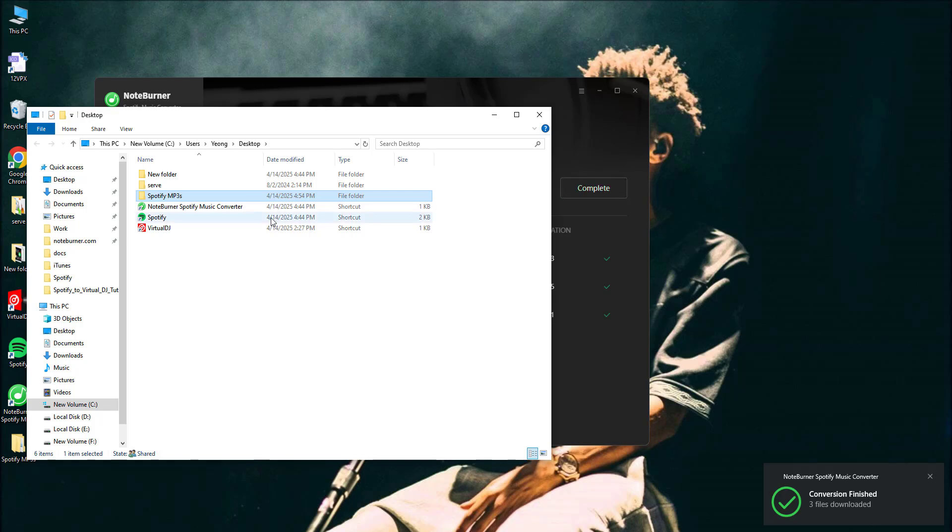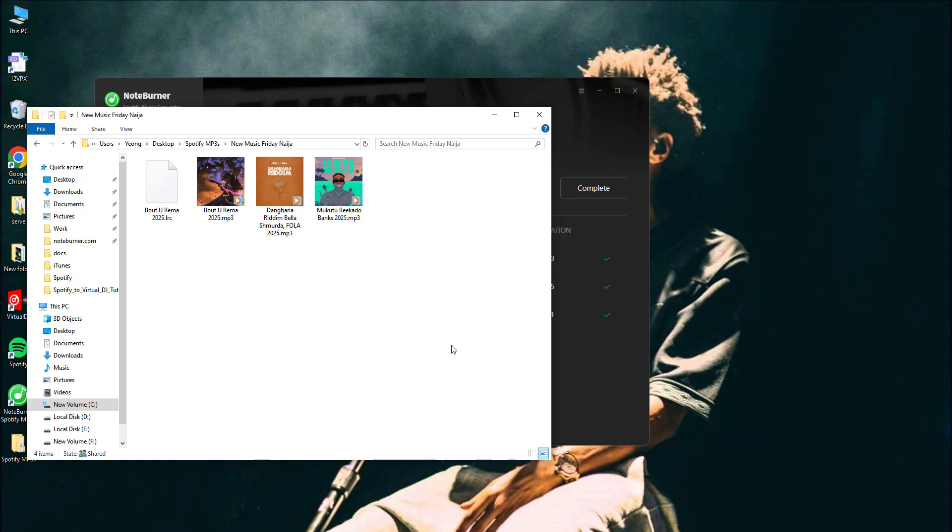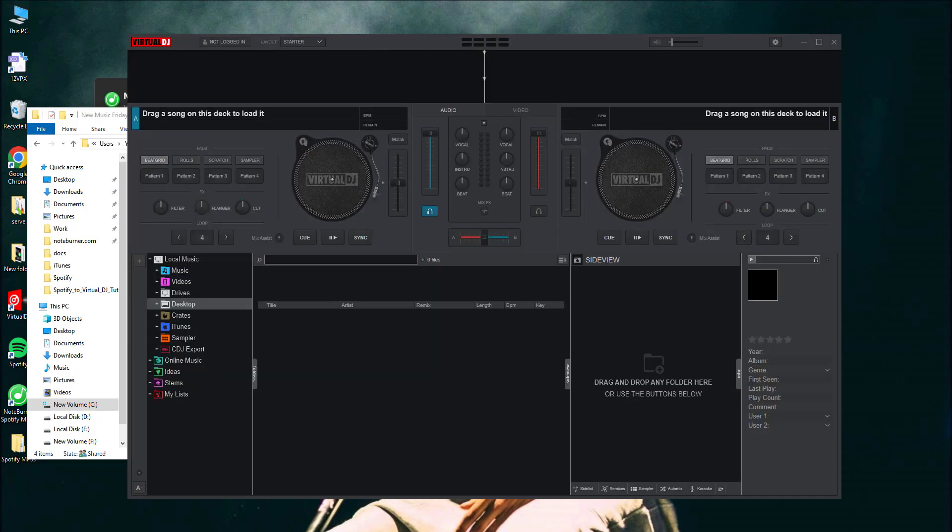Once the conversion is complete, locate the downloaded files in your output folder and you're ready for the next step. Now that your tracks are ready, it's time to bring them into Virtual DJ. Here's how to do it.